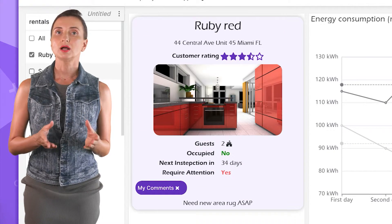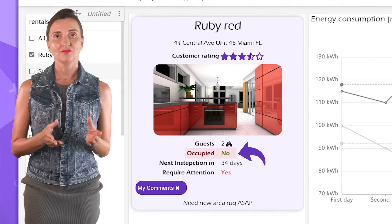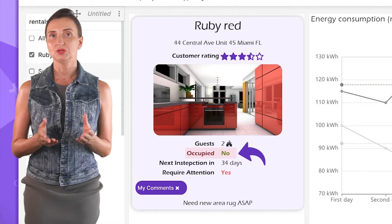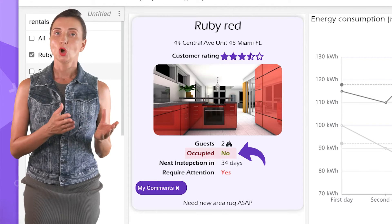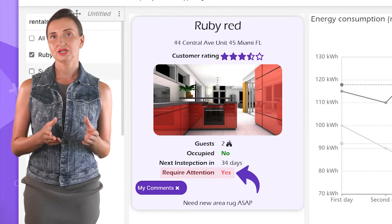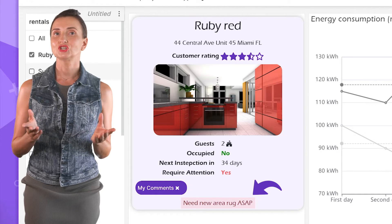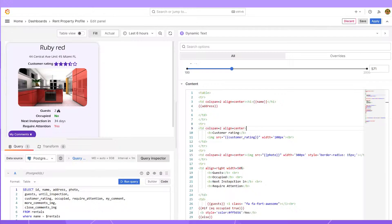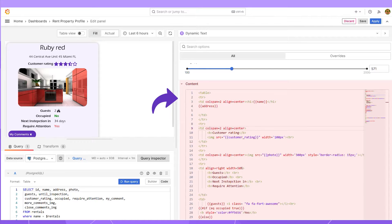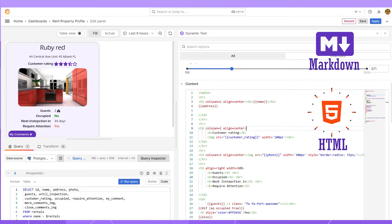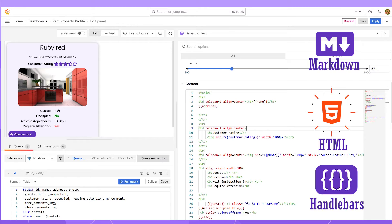For instance, whether or not guests left for the day, indicating housekeeping can start. Or if the unit requires attention with details below. In edit mode, the panel has a content text area option. It is where you specify your design using HTML or Handlebars and reference data from your data source.